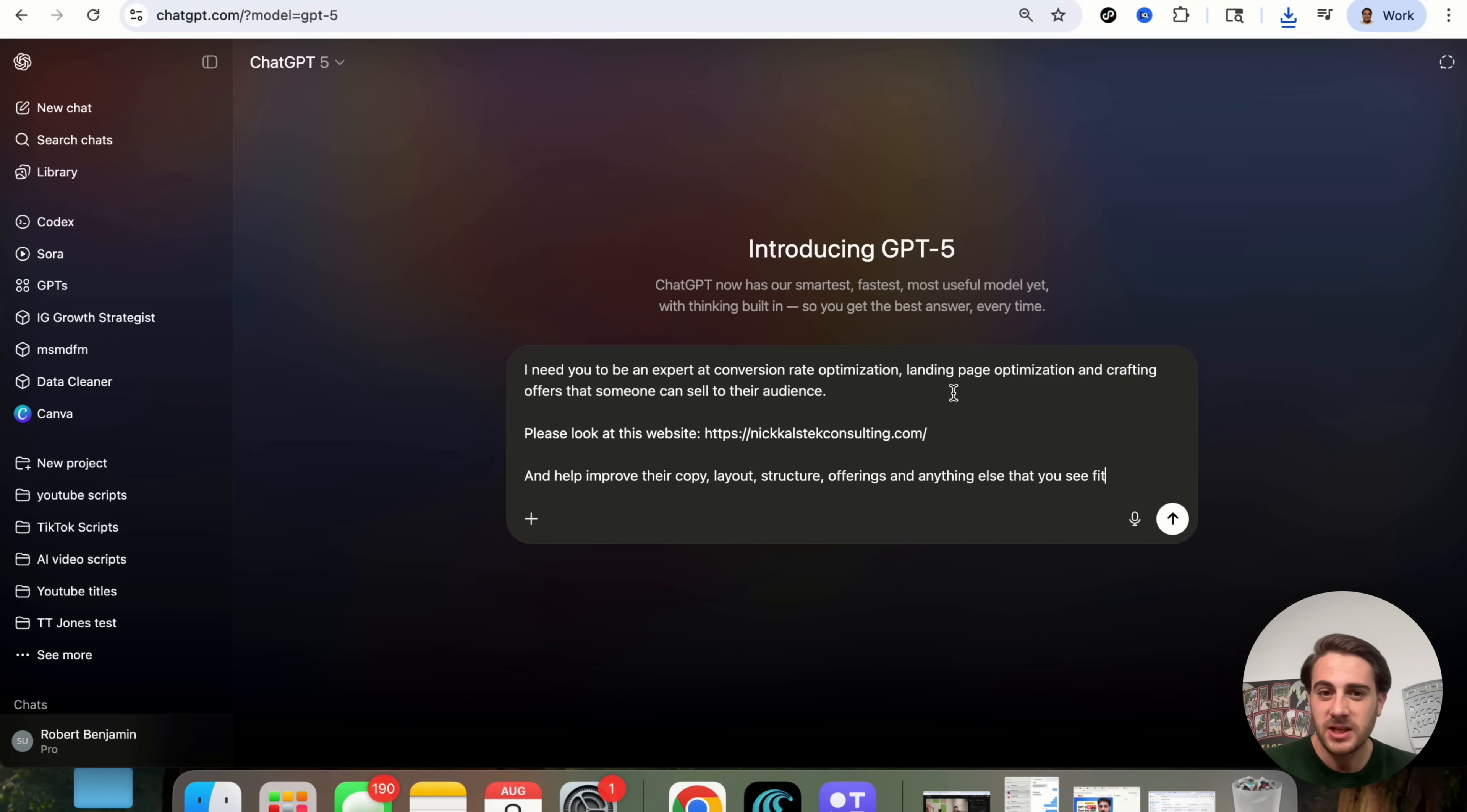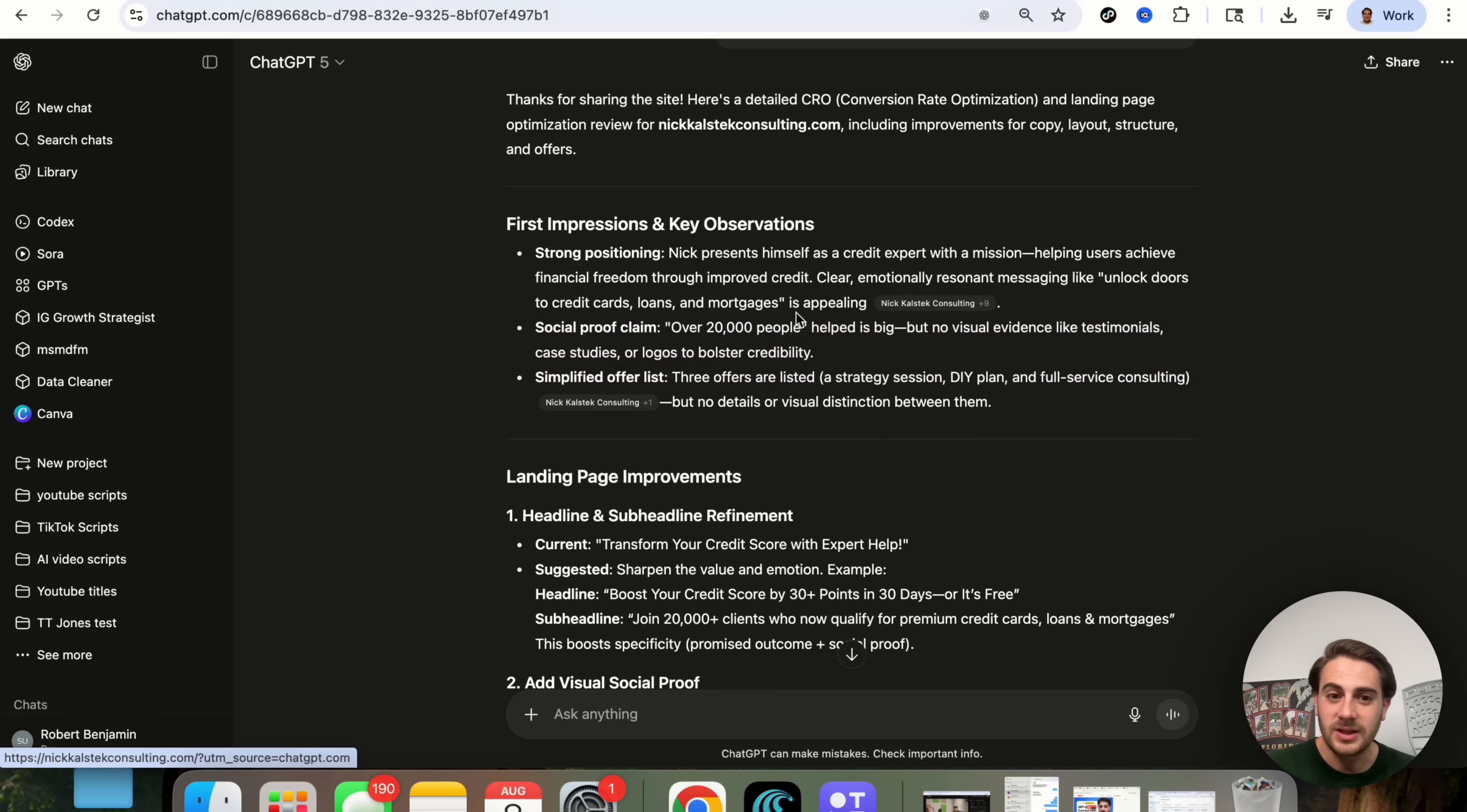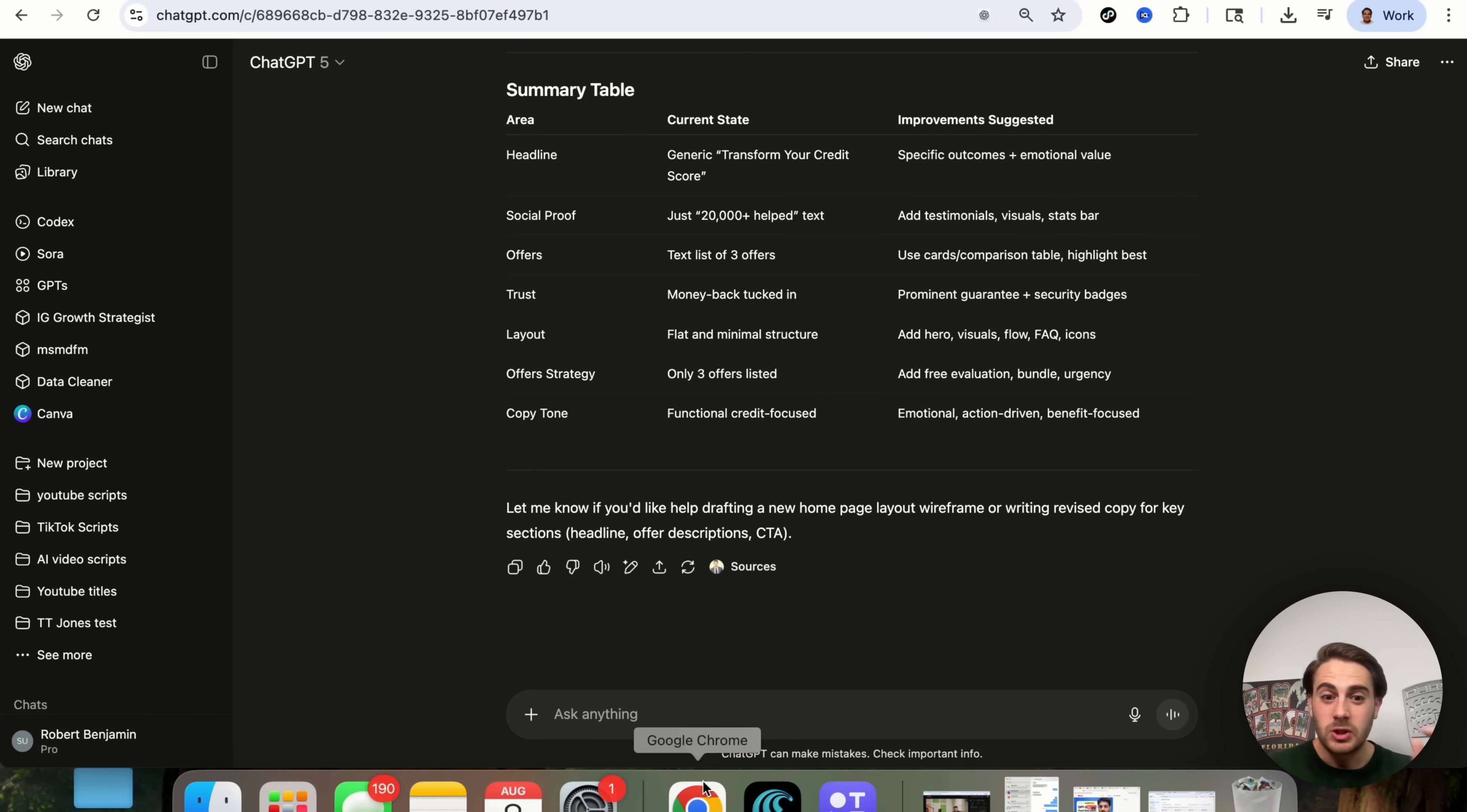Now, the next use case I wanted to show off here is how good ChatGPT is at now optimizing websites. So I'm going to come over here and say, I need you to be an expert at conversion rate optimization, landing page optimizations, and crafting offers that somebody can sell to their audience. Please look at this website, help improve their copy, layout structure, offerings, and anything else that you see fit. Now, what this is going to do is this is going to search the web for this website, and this is going to come through and tell us exactly how we can actually optimize this to be able to increase sales. So it goes through a first impression right here, and we can see that it actually cites all these different sources right here. We can see the landing page improvements. It gives five different things here. It has an offer and strategy structuring change, and we can see that it gave three things right here. Copy and messaging tweaks and then summary table.